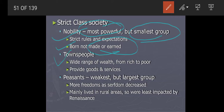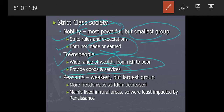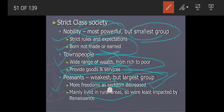Townspeople were the second group. A wide range of wealth existed in towns — from rich to poor, every kind of person lived there. They provided goods and services. Peasants were another group — the weakest but largest group. They had more freedom as serfdom decreased. Serfdom meant having serfs, like slaves or servants. By the time of the Renaissance, many serfs had become free. Peasants mainly lived in rural areas, so they were least impacted by the Renaissance.